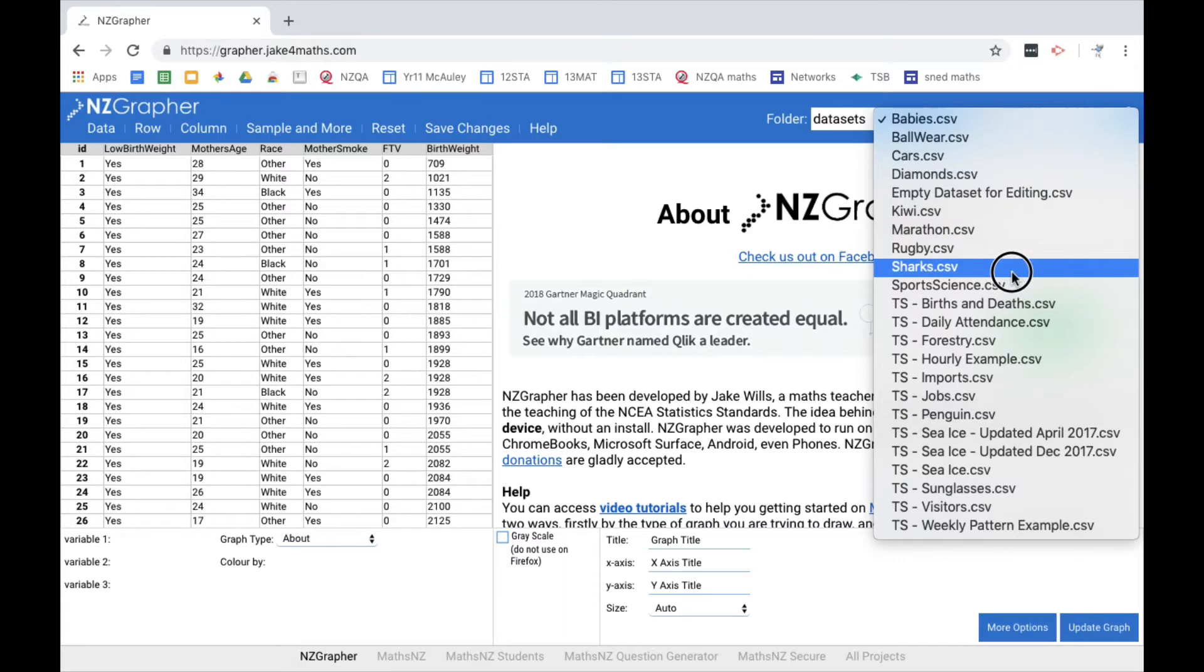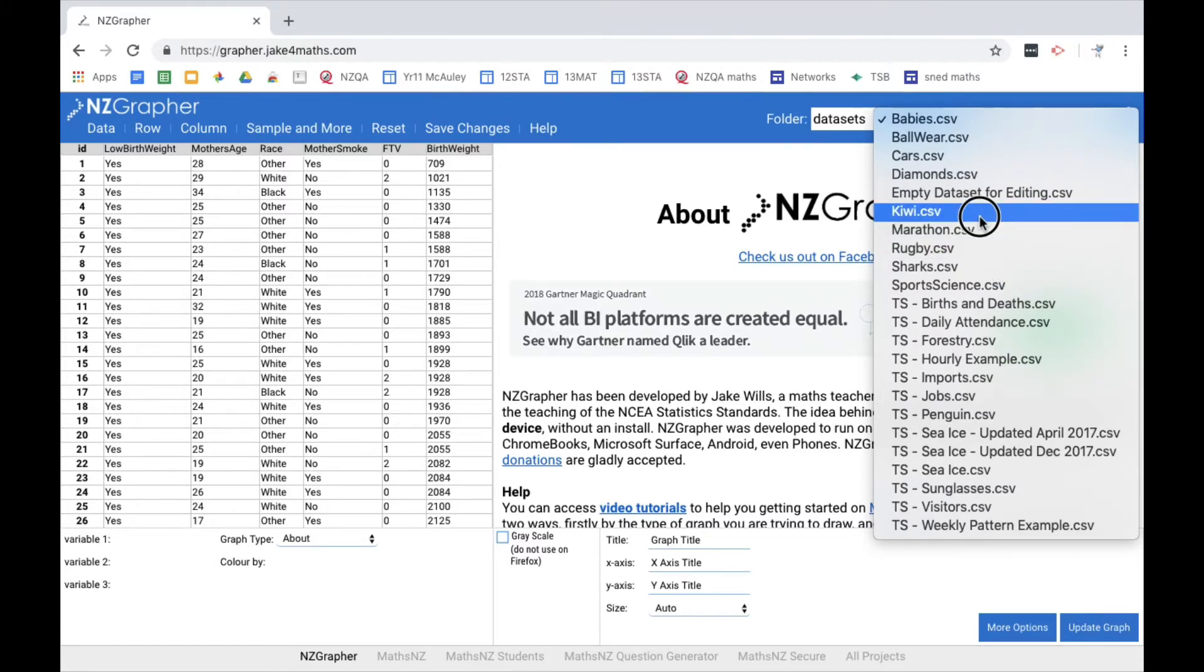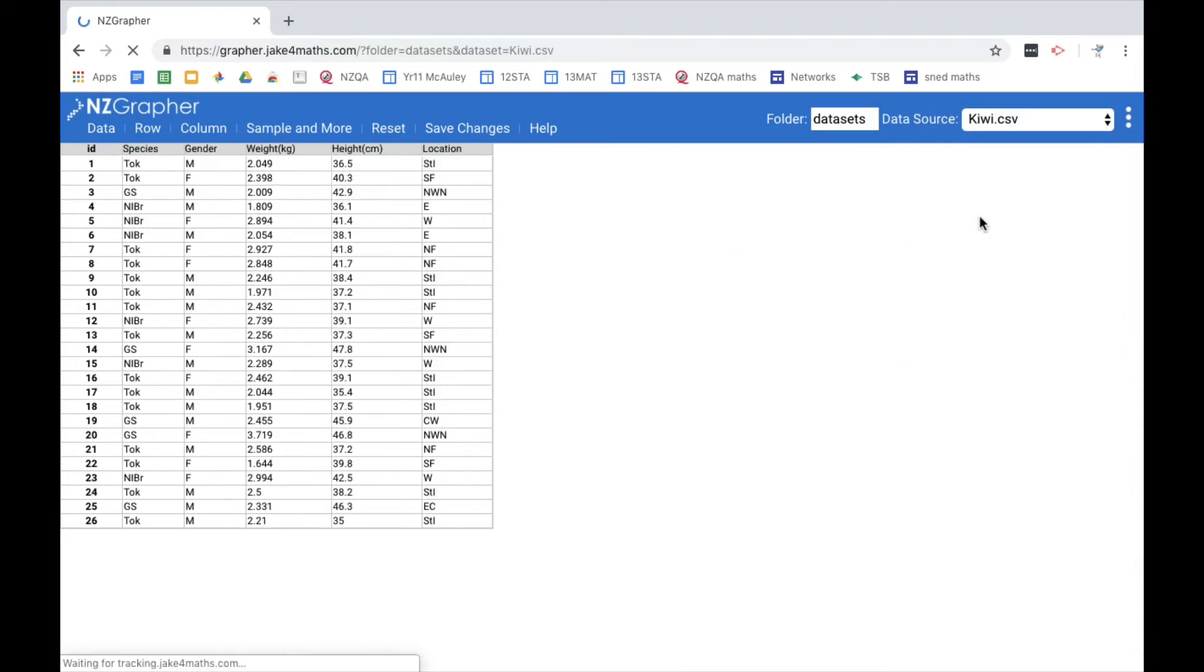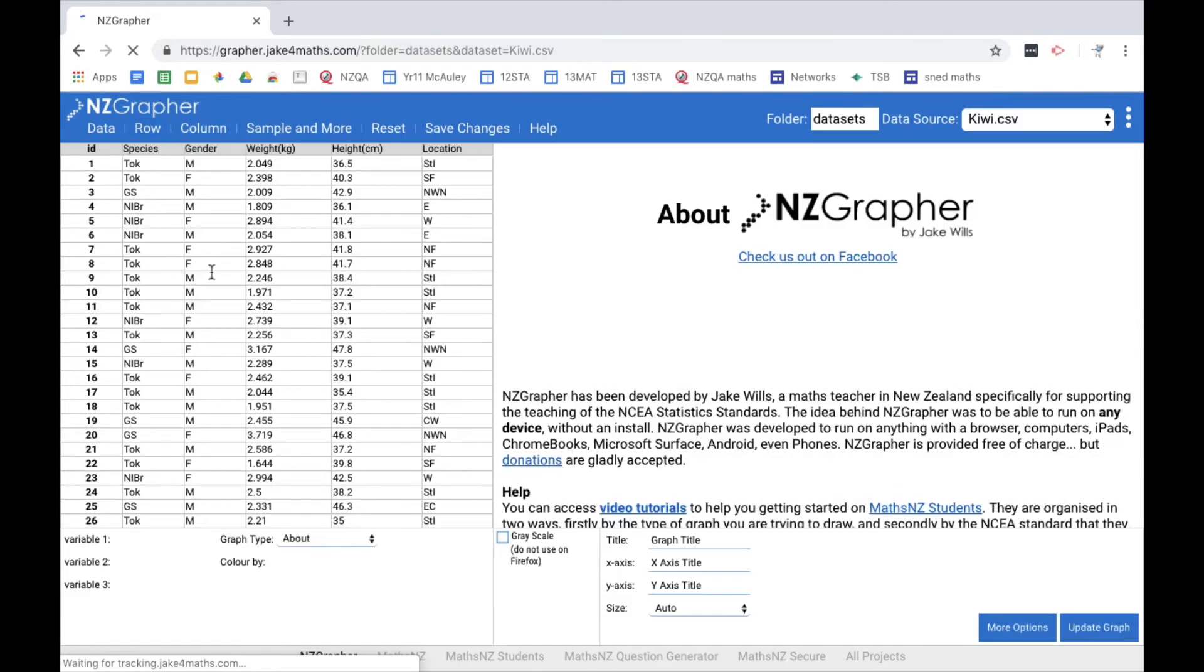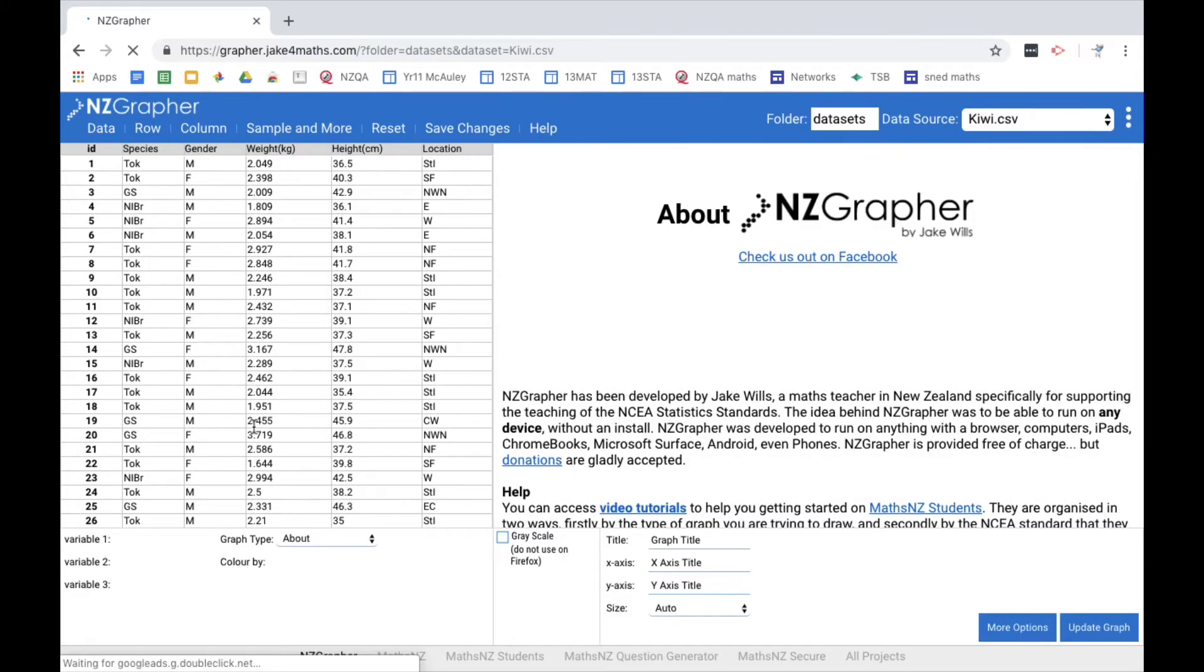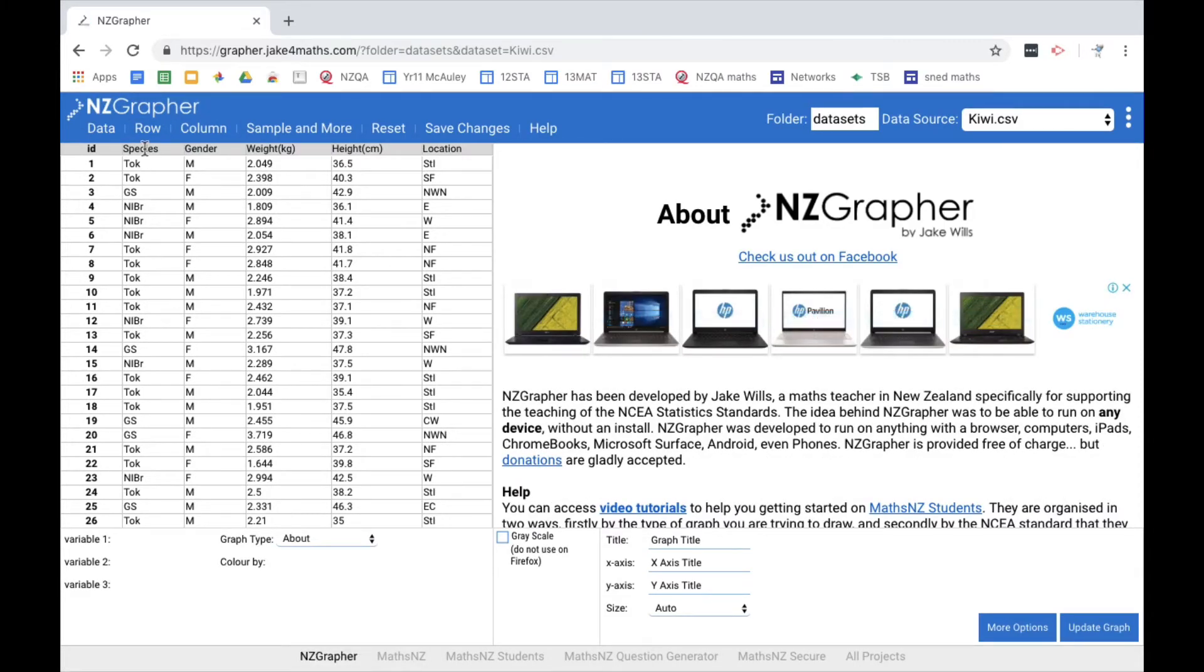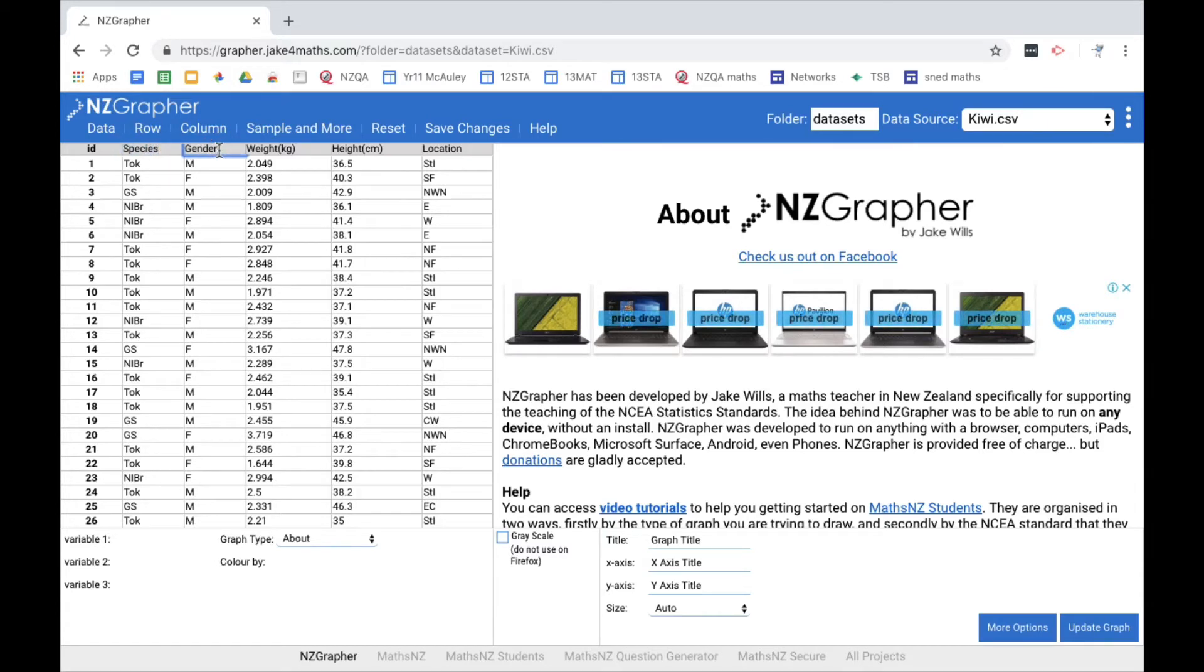So I might start, for example, with the Kiwibird data set and it brings up the column, the data on the left here. So I've got information about the species, information about the gender, the weight of the Kiwibirds, the height of them and their location.